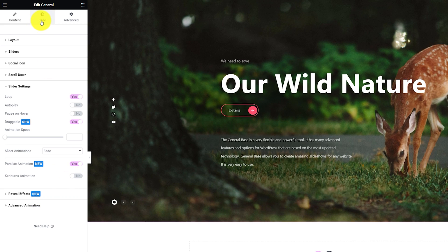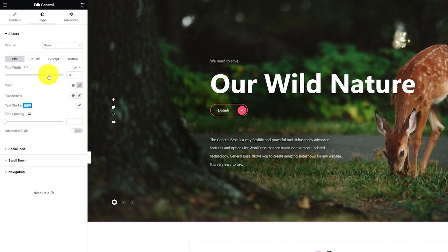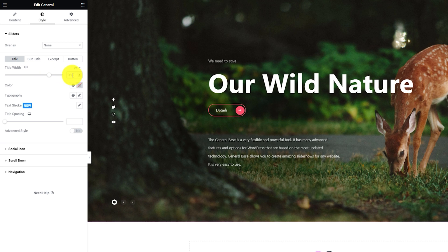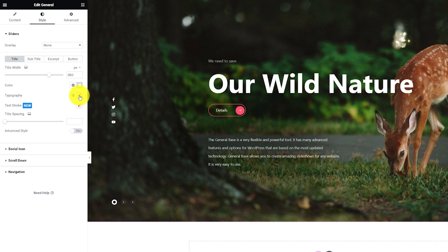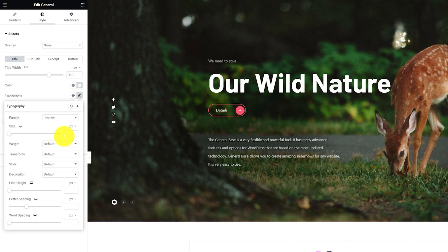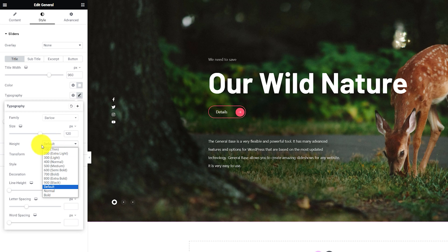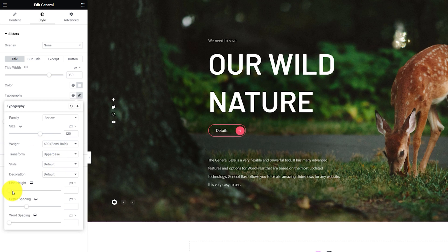Now, let's move to the style tab to customize the appearance of the slider. The first section gives you an overlay option and then divides into four subsections below. For the title part, you can change the title width over the canvas, then change the title color and start working with the typography option to customize the font style. Typography lets you switch the font family, change the font size, weight, style, etc. — so take your time to work on the font.